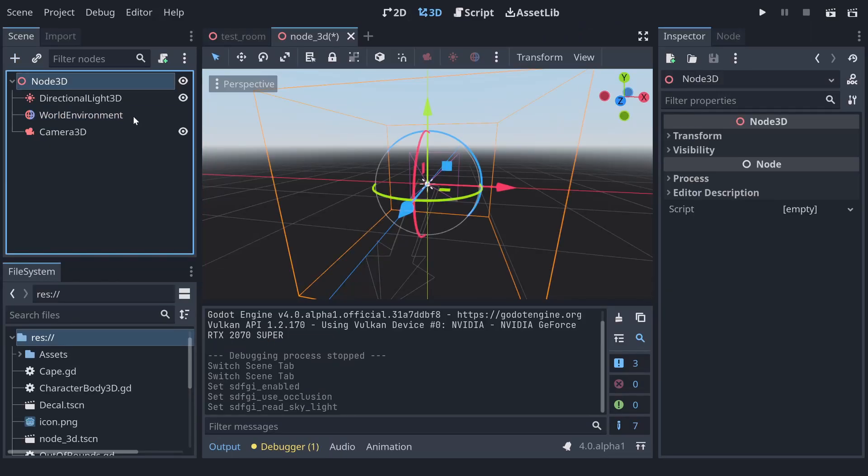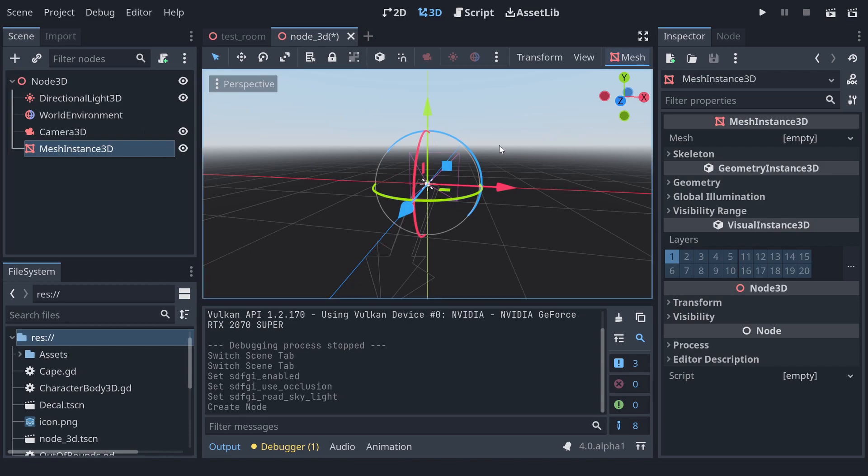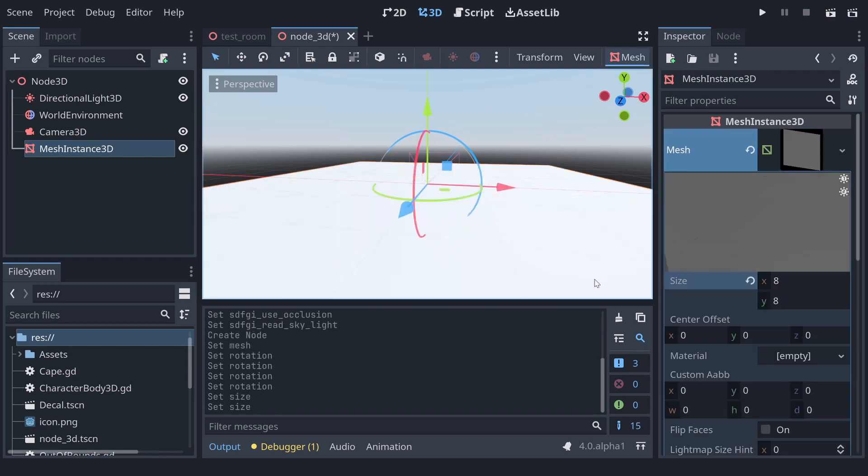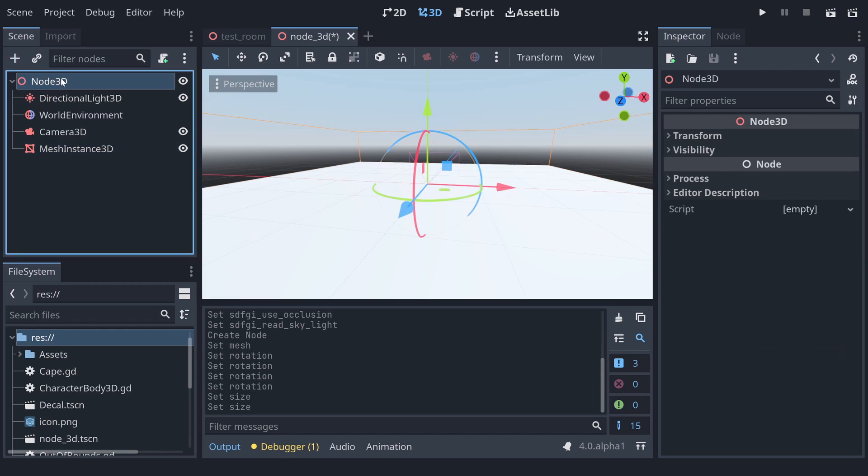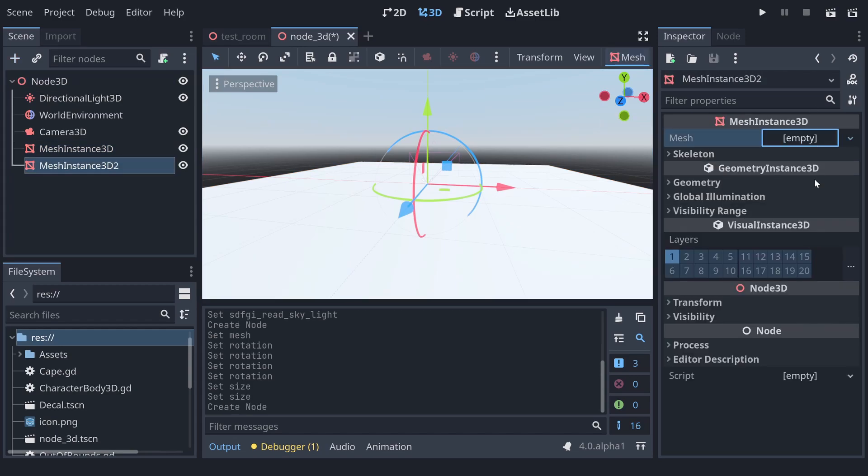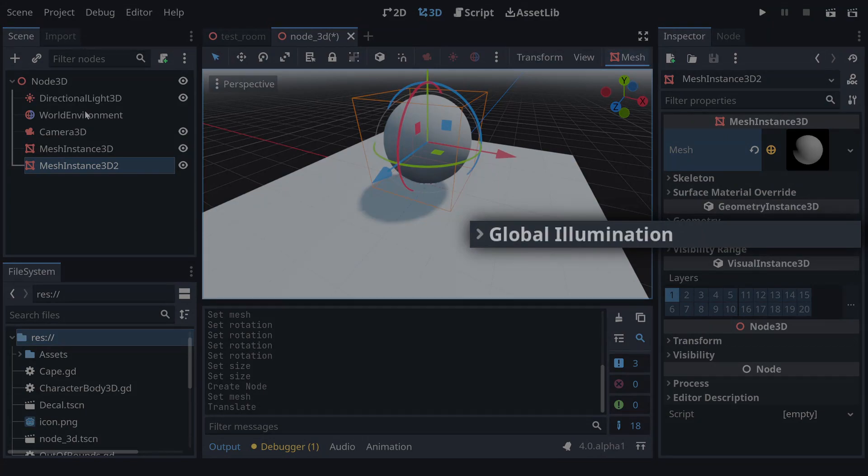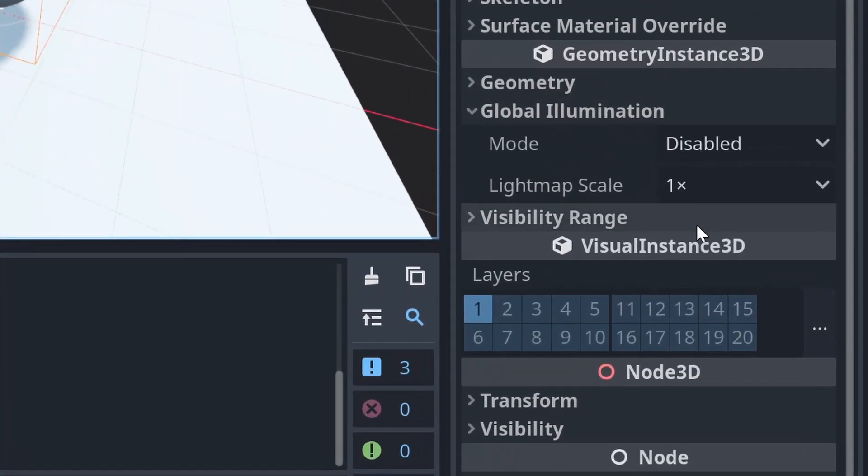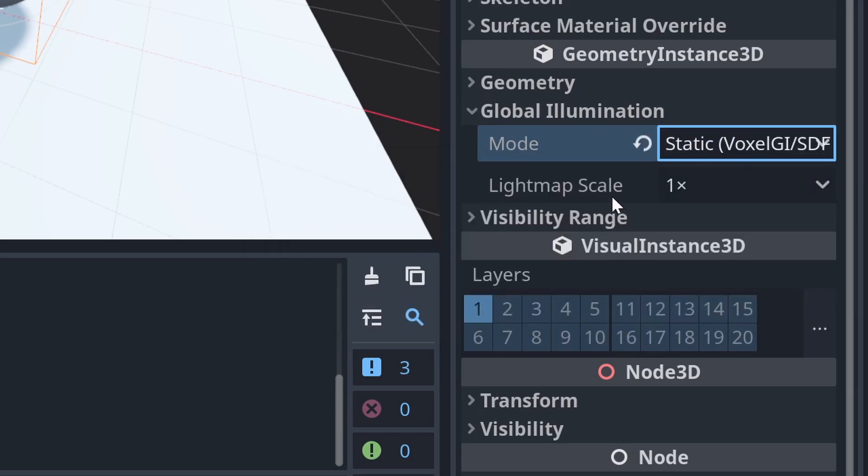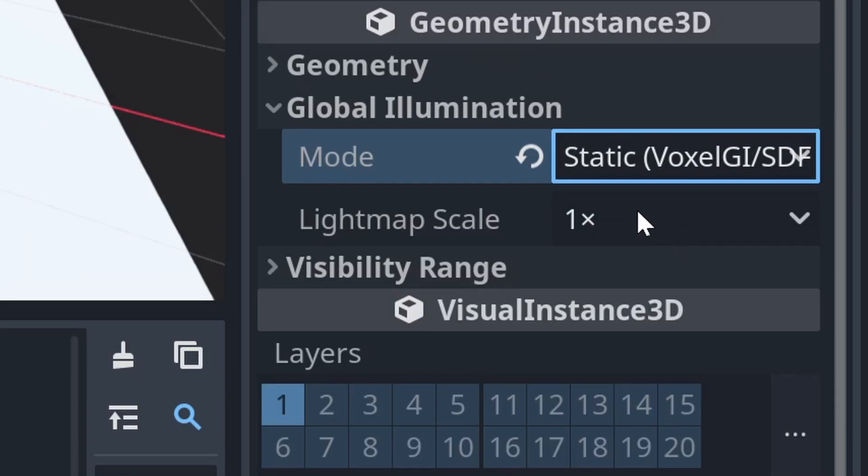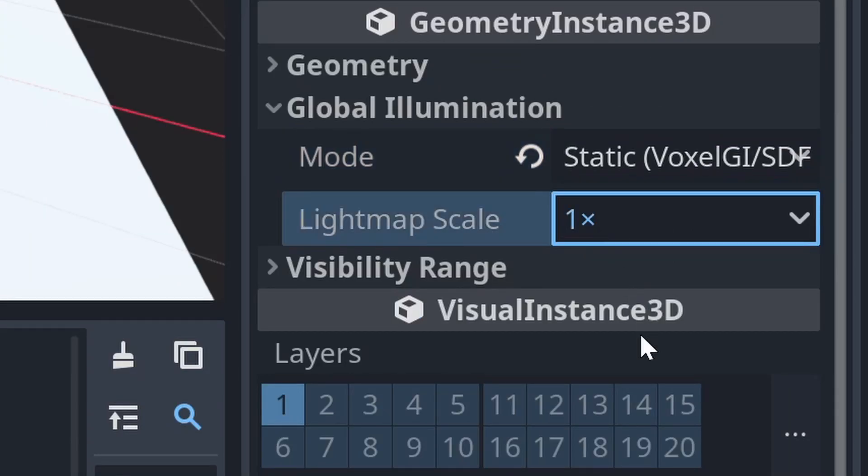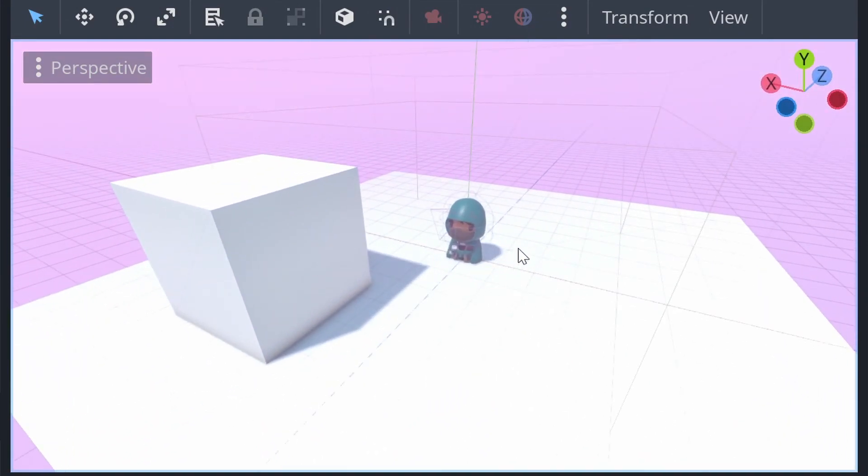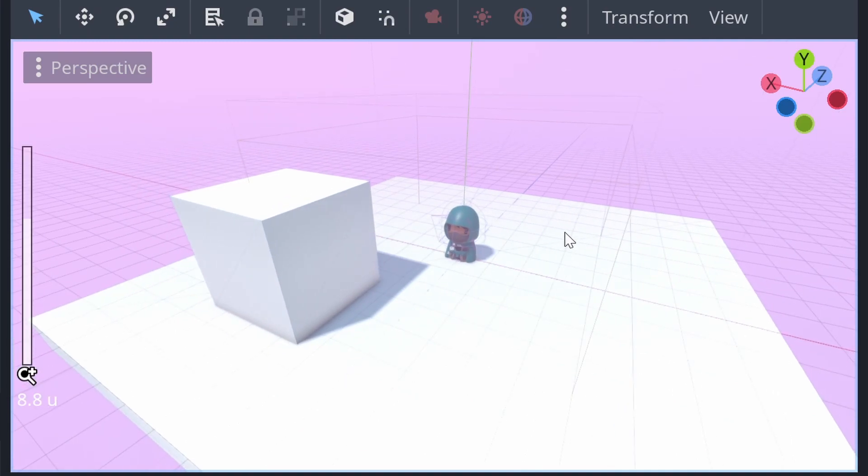Now if we add some meshes, like a plane and a sphere, we can get onto the next step, which is all the objects you want to use Signed Distance Field Global Illumination, you need to set their global illumination mode to static. What that means is that the engine will build its Signed Distance Field from all the objects that have been labelled as static. If you want the fidelity of the effect to be greater, you can increase the lightmap scale. I've been very happy with the visual fidelity I've been able to achieve using this SDFGI as well as a little bit of anti-aliasing.